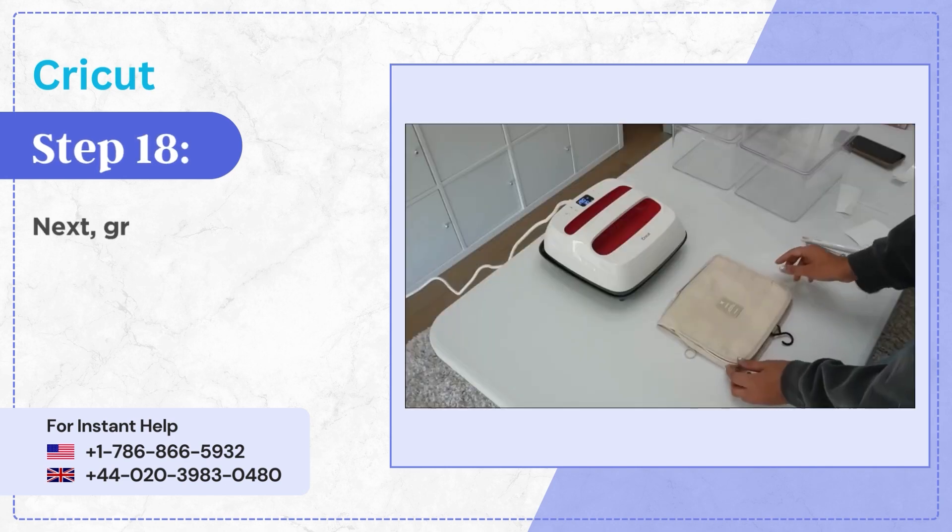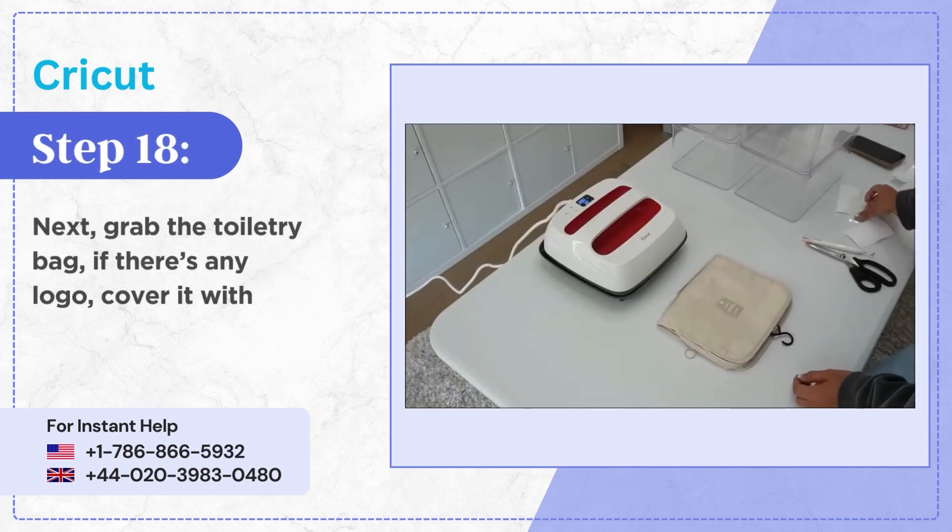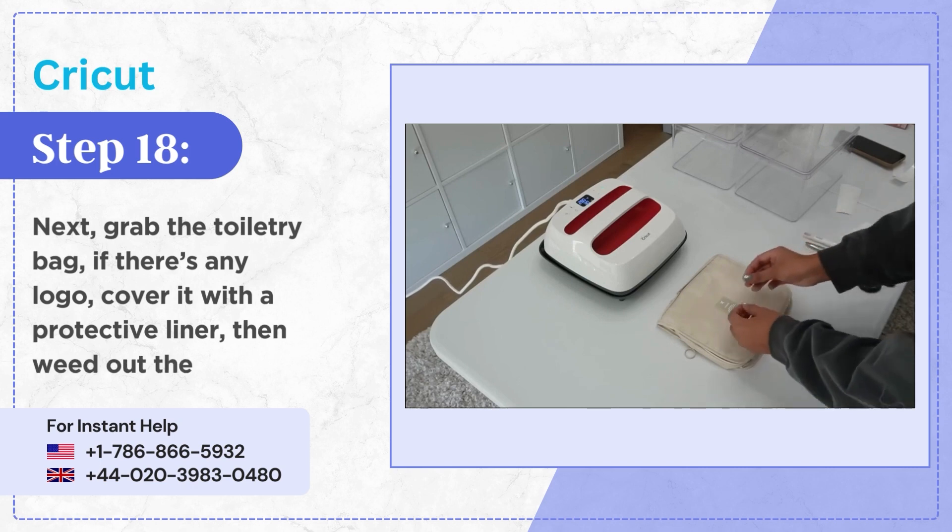Step 18, next grab the toiletry bag if there's any logo cover it with a protective liner then weed out the design.